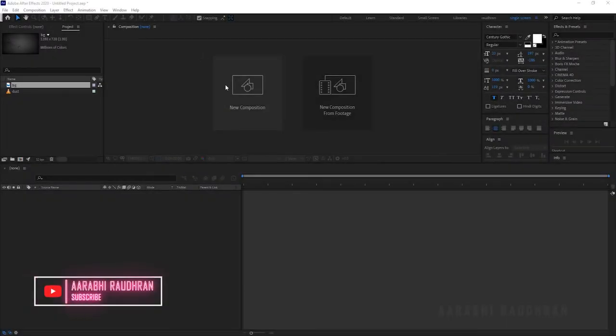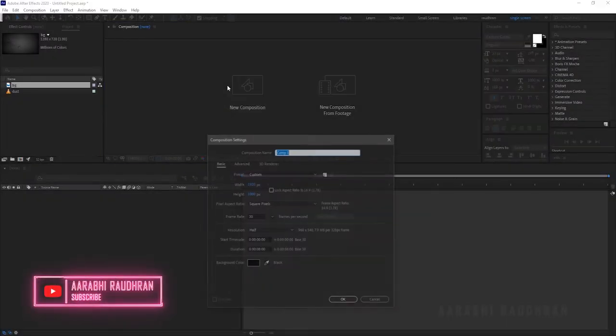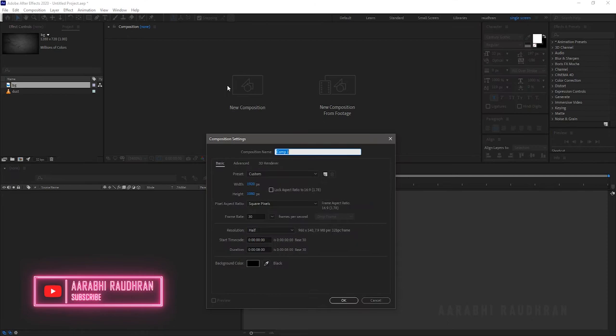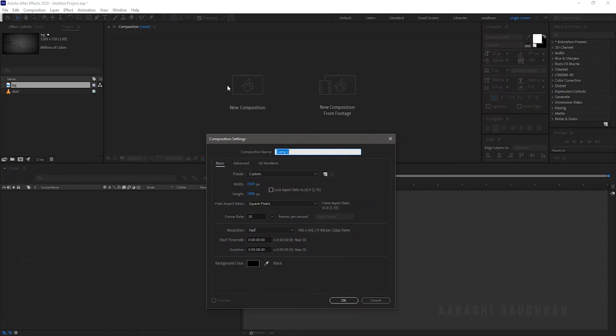Open up After Effects and create a new composition. I am using a 1920x1080 composition with a frame rate of 30 and a duration of 8 seconds. Name the composition as 'Main' and click OK.